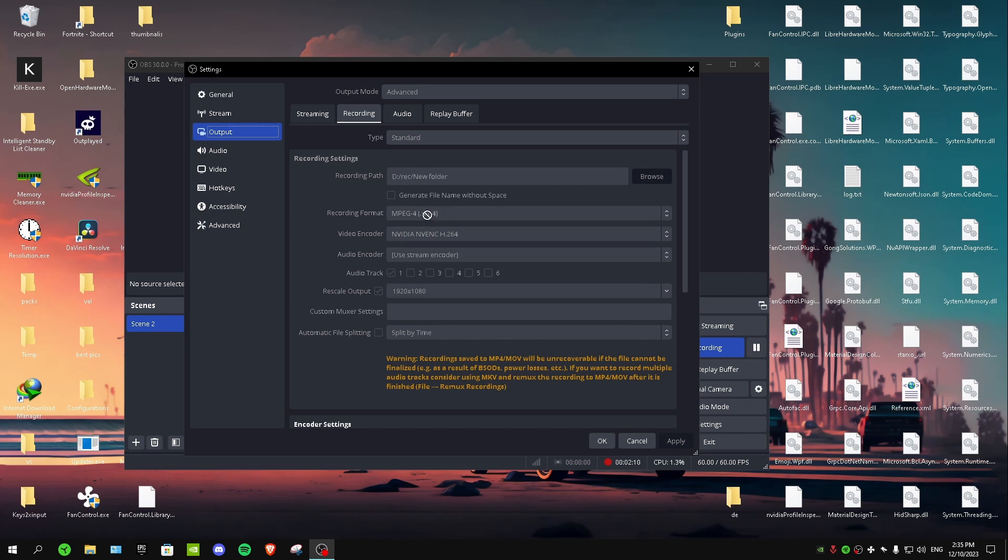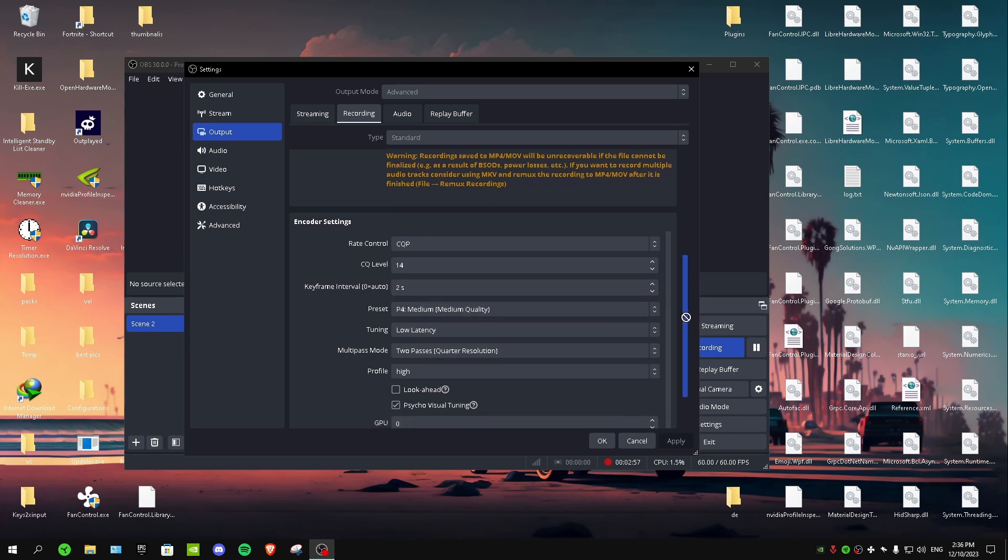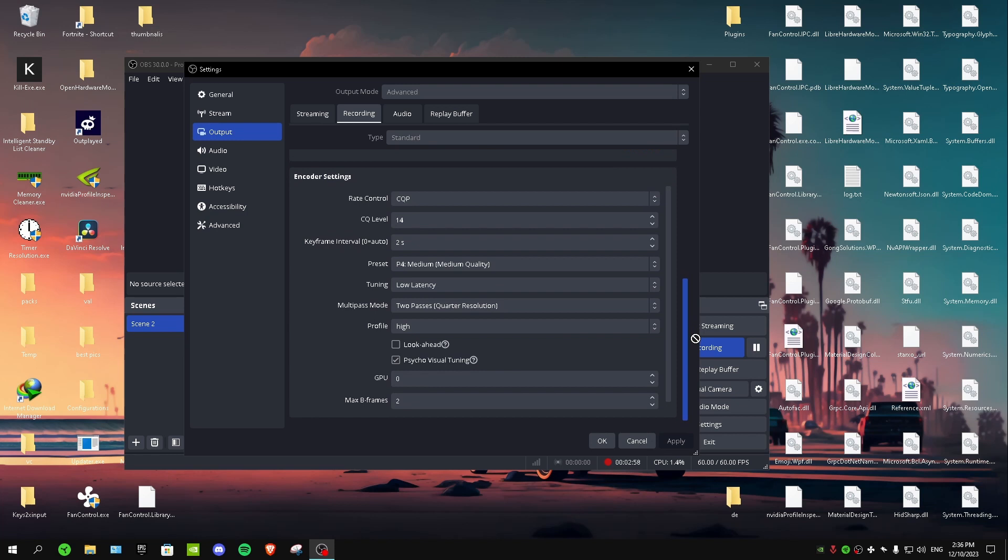For video encoder, you want to select Nvidia H.264. For audio track, you want to only check one or two unless you're using multiple microphones. Rescale output: 1920 by 1080. And these are all my encoder settings if you want to copy them. These are really good guys, I really do recommend these.